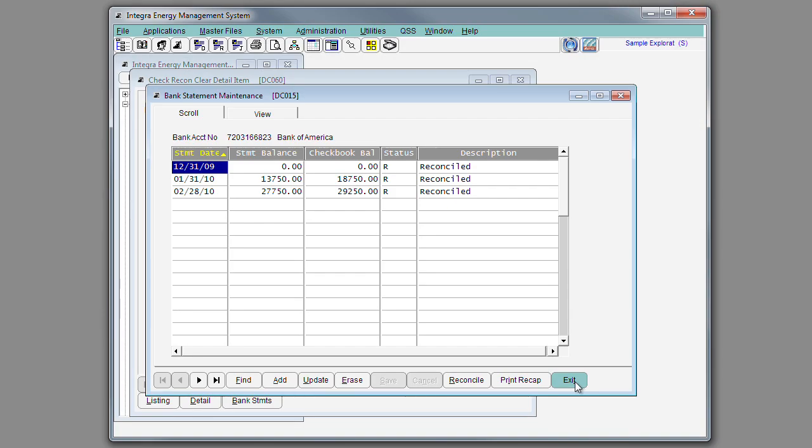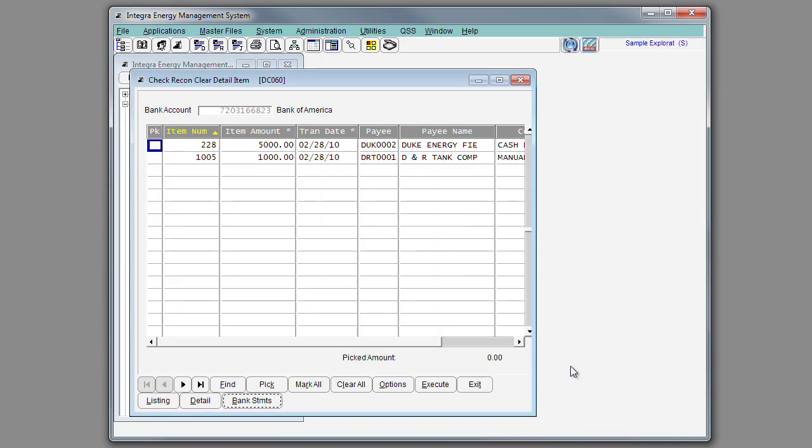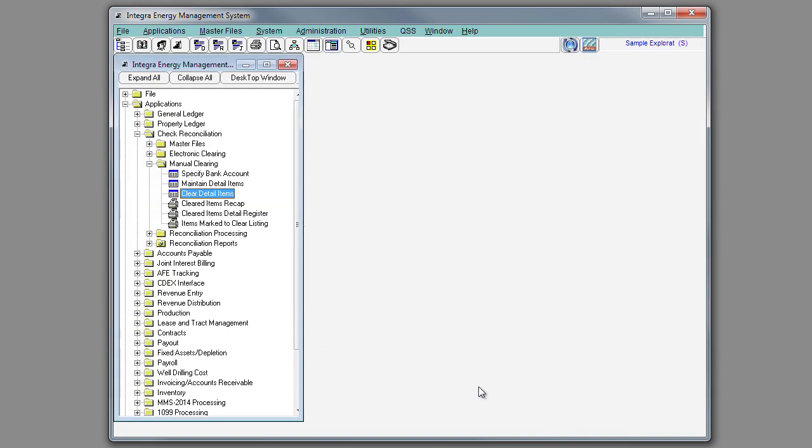Also during the payment cycle, Integra can generate a positive pay file to send to your bank. The purpose of the positive pay file is to notify the bank of the check numbers and the amounts that you authorize to be paid.